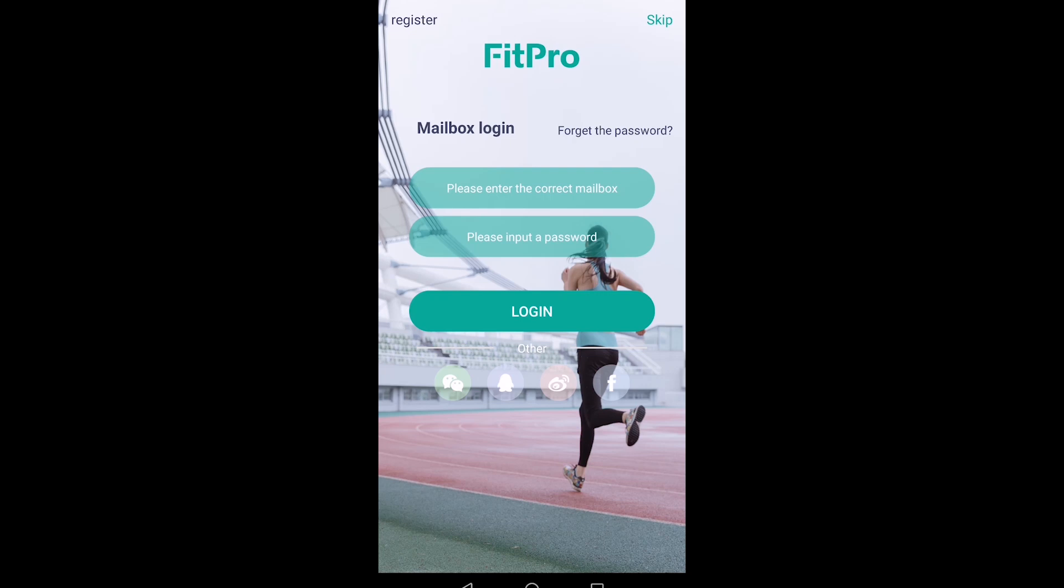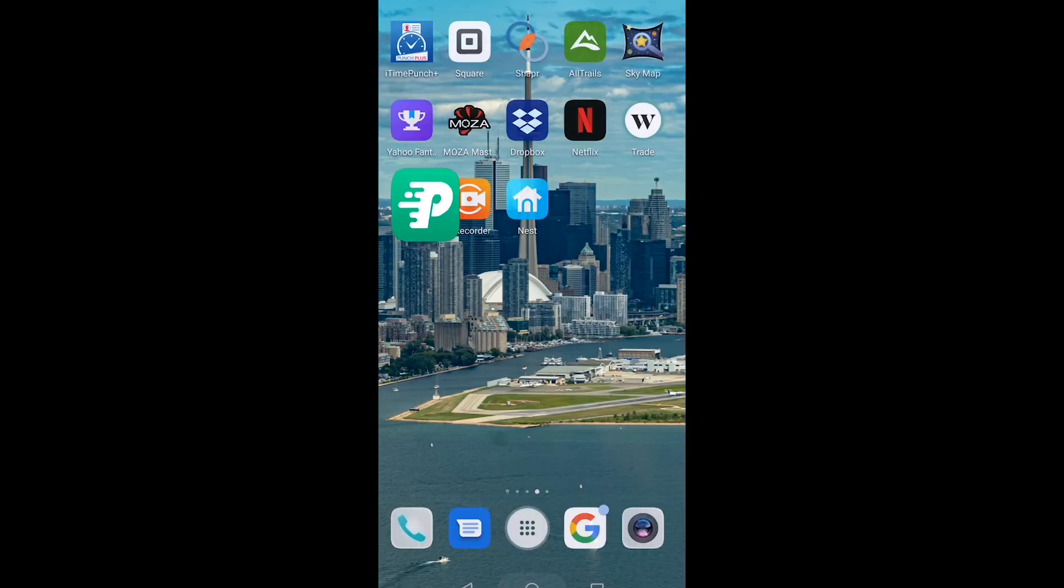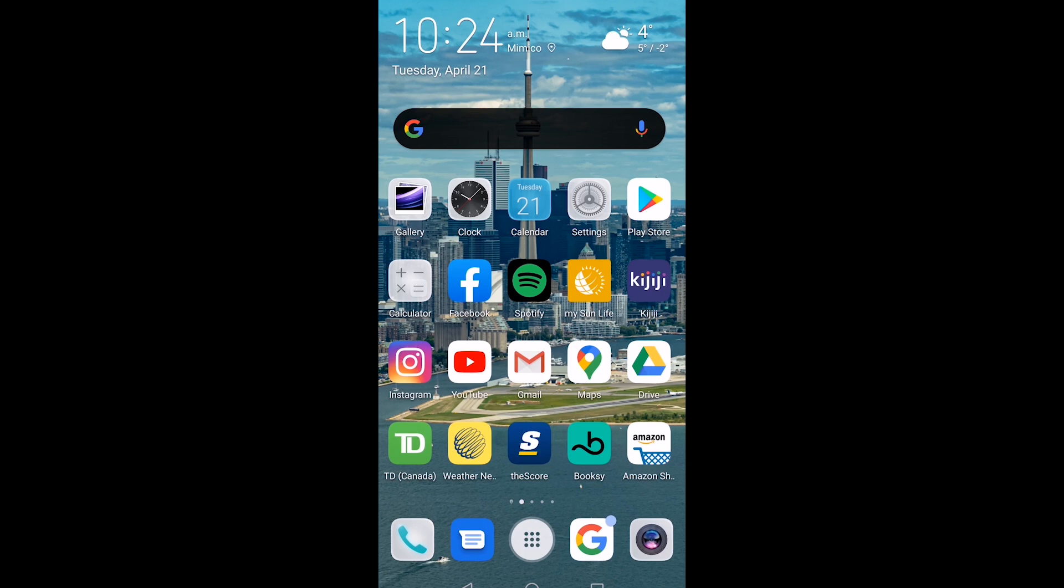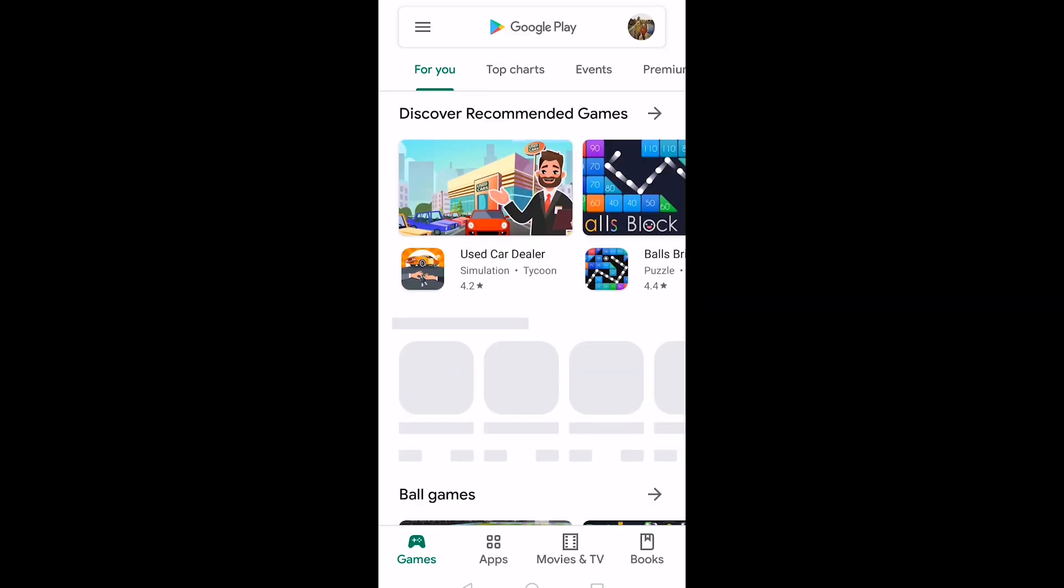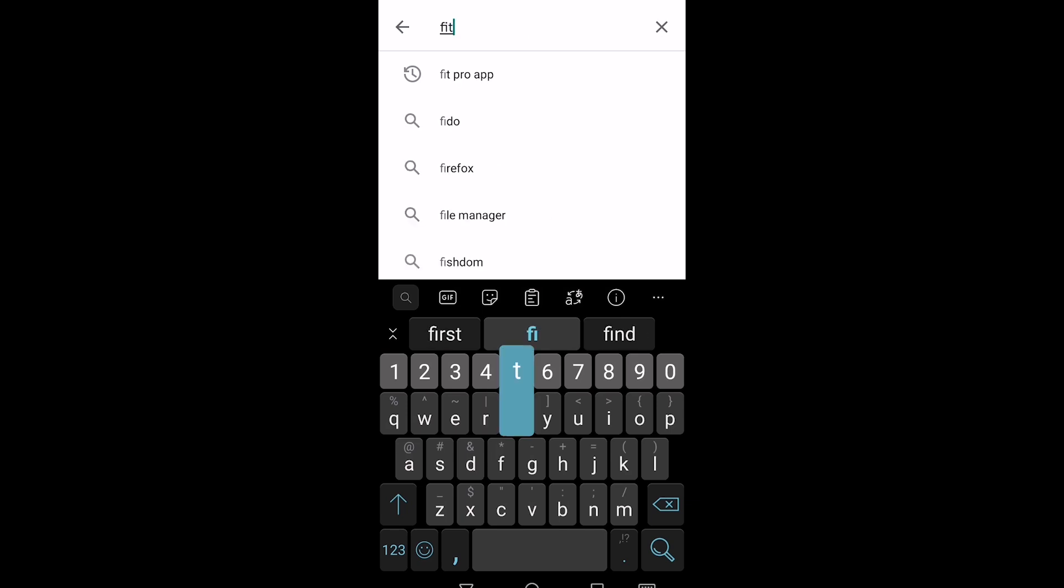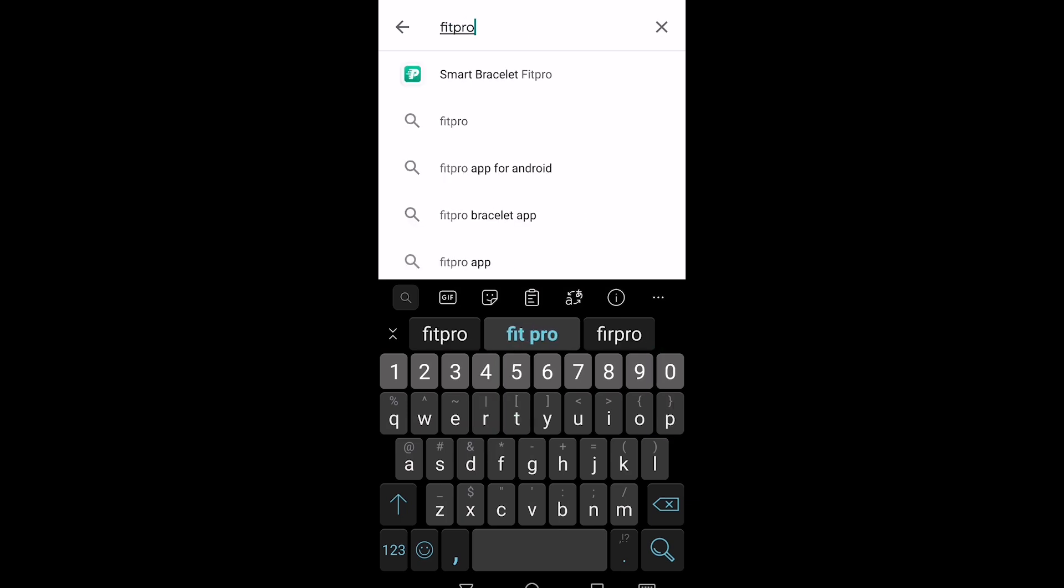Hey guys, just doing a quick setup video on how to set up the app. The app is FitPro, so whether you're in the Play Store or the App Store, just type in FitPro.